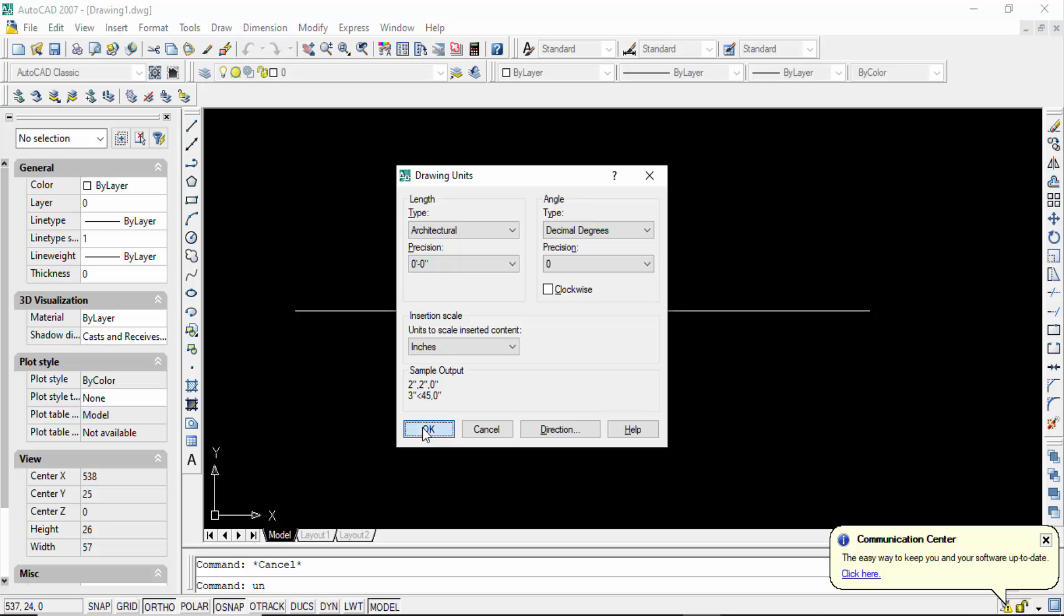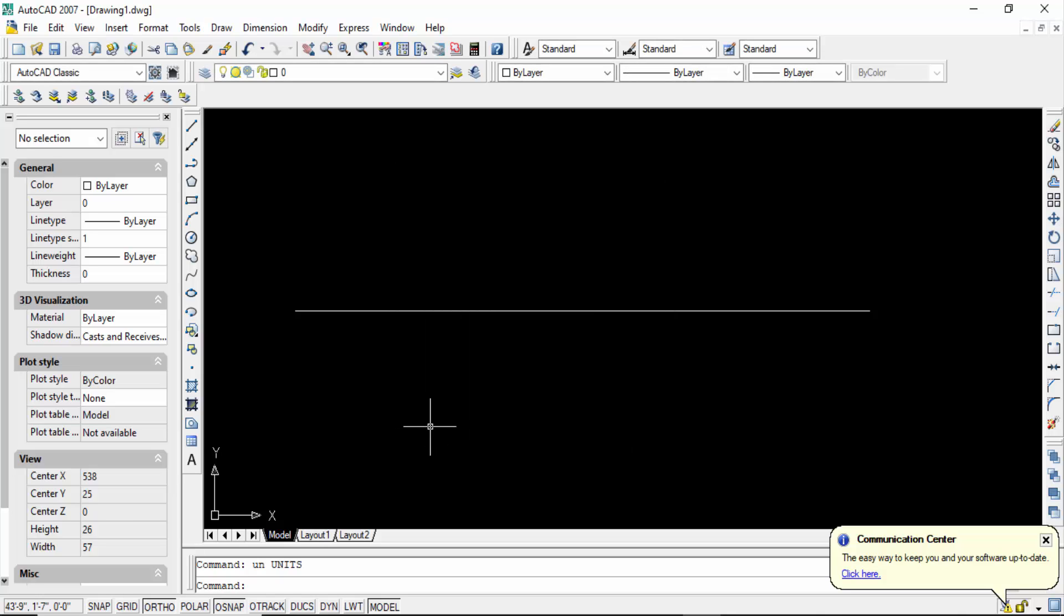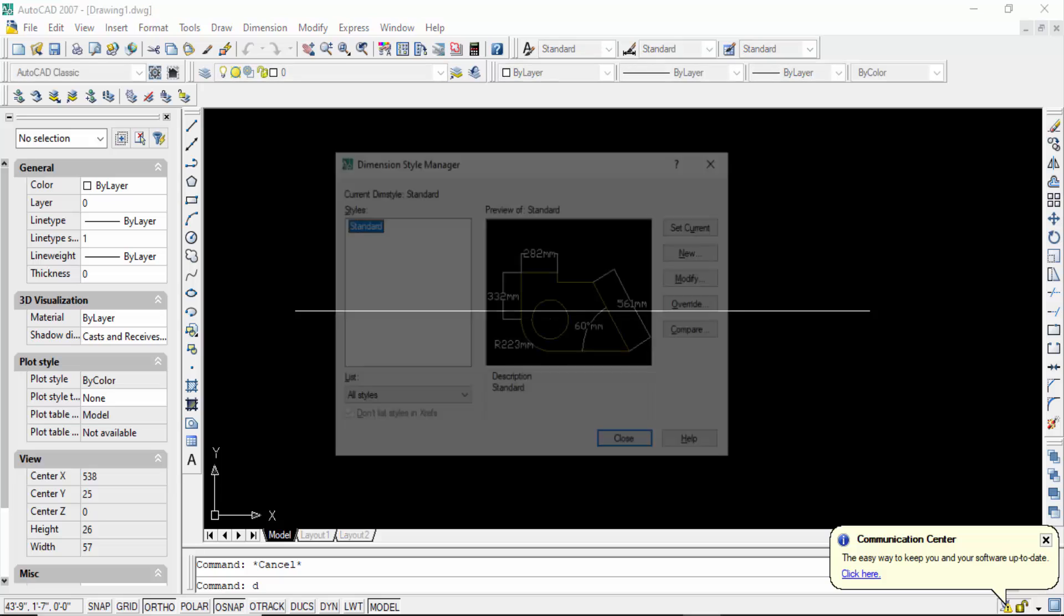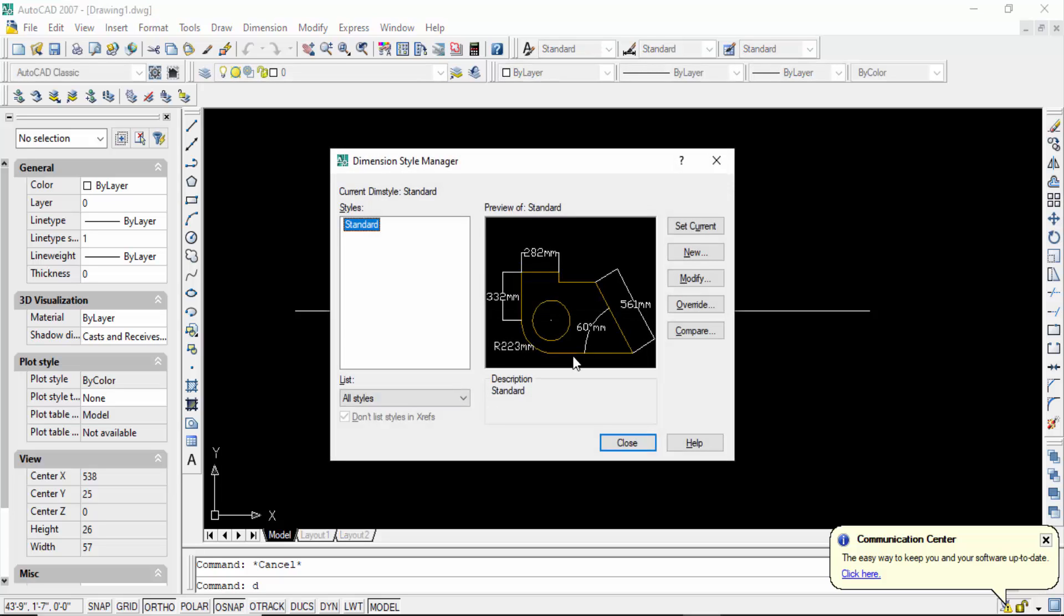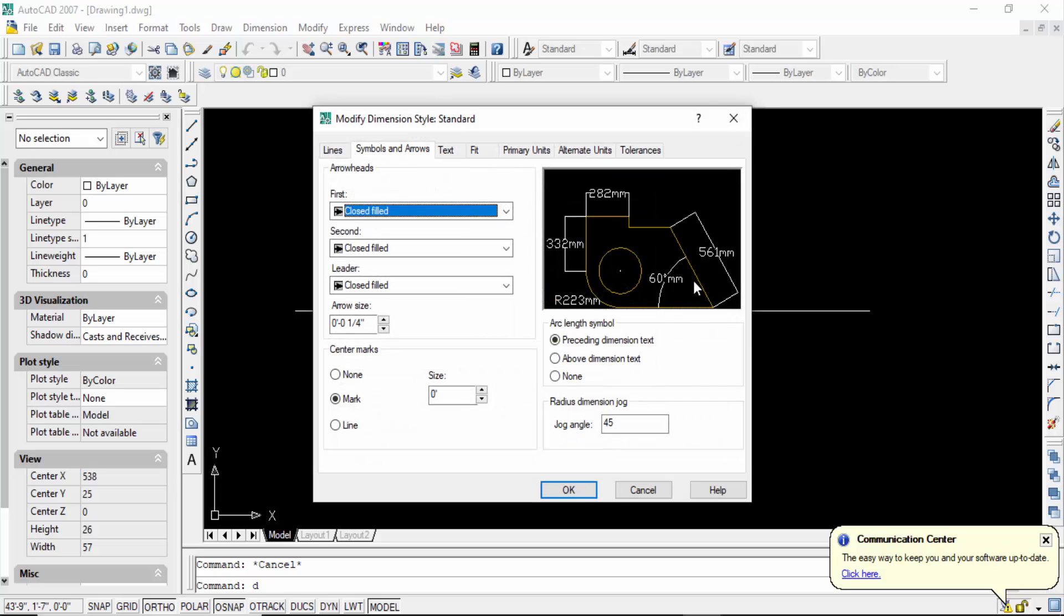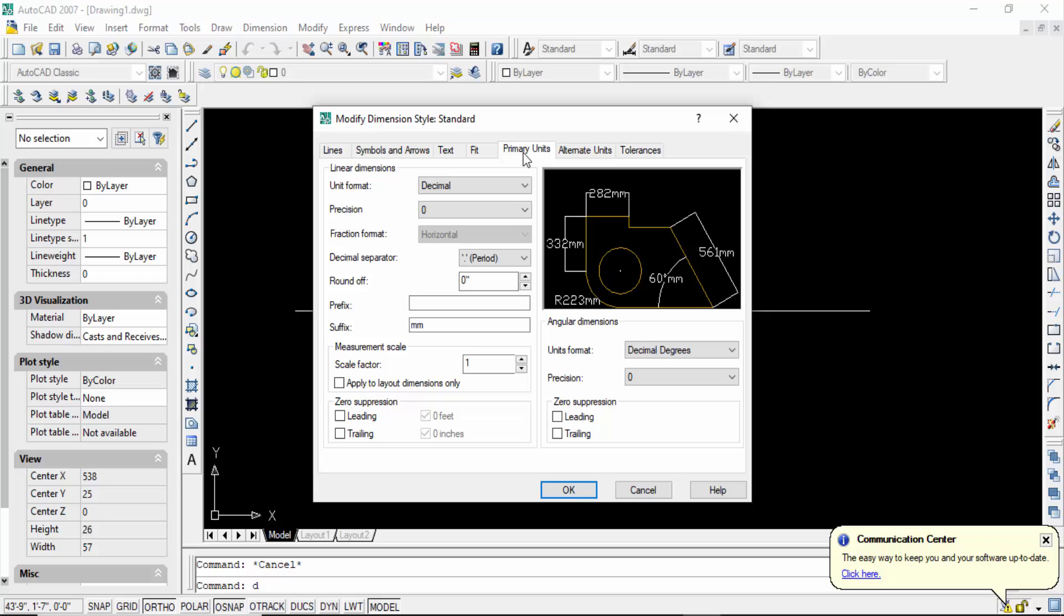Now go to dimension, so press D command for dimension, then go to modify. And now you have to click here primary units, set the unit format. I set it in architectural.